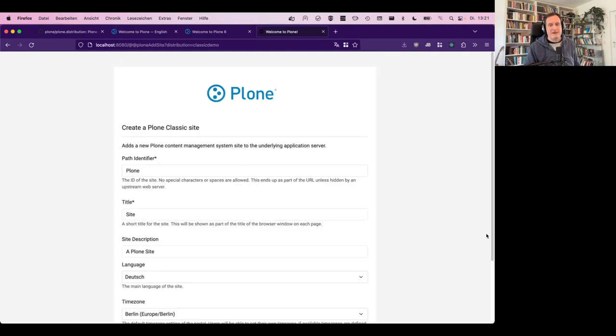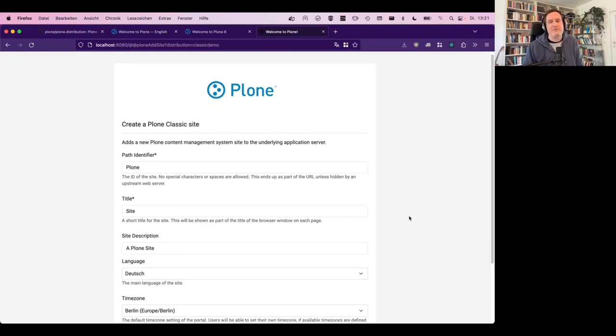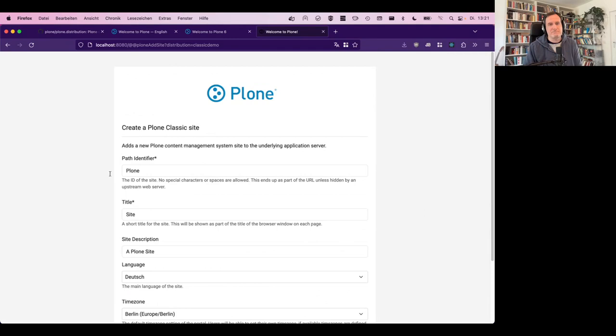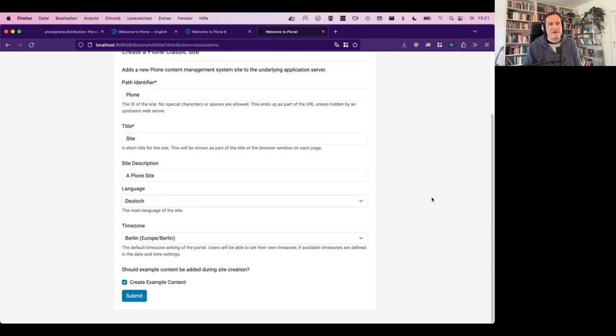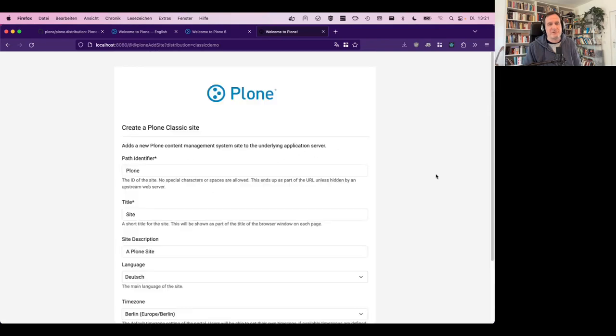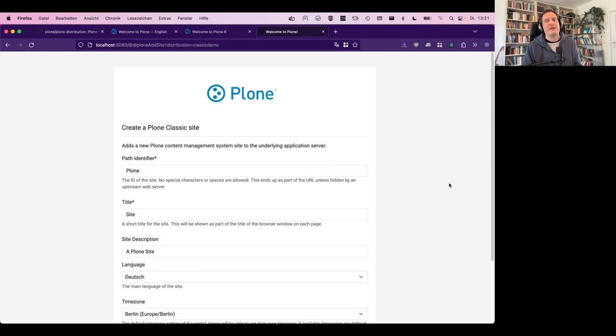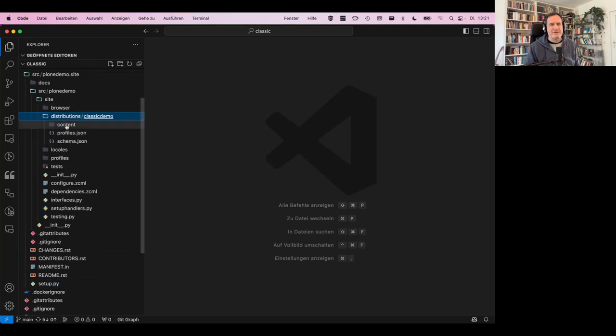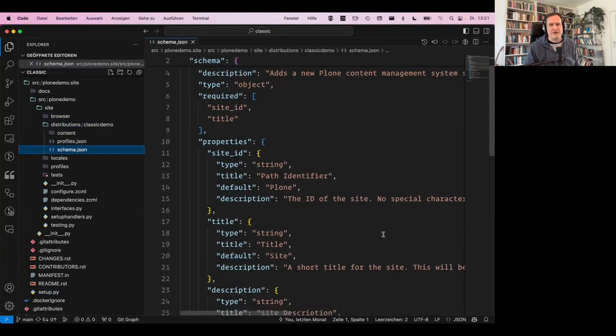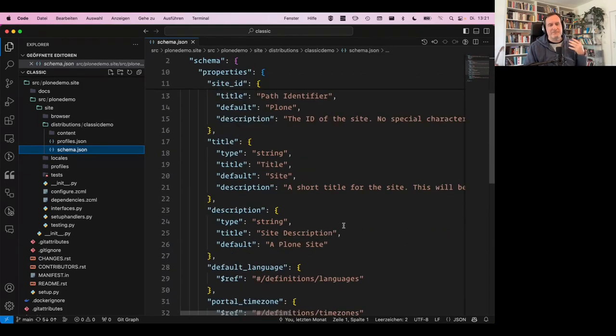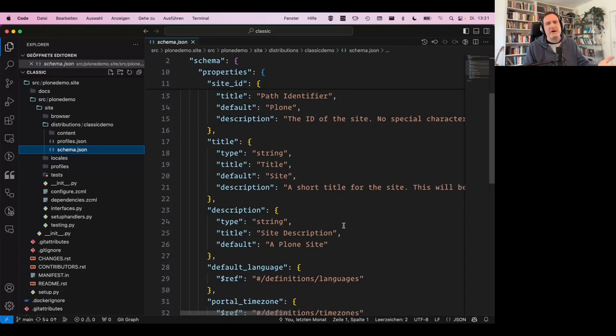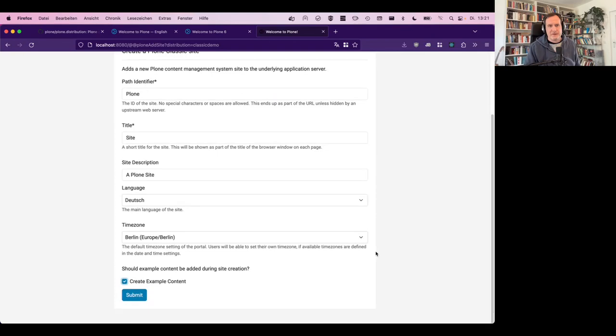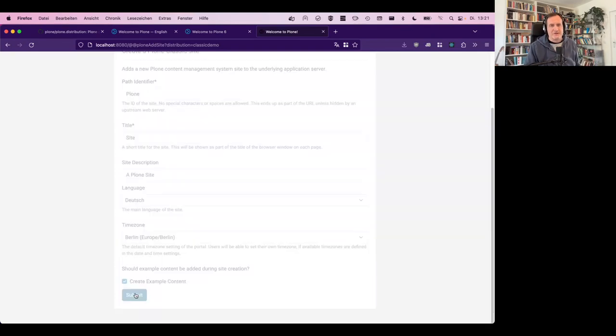This is a simple Volto site. This is a simple classic site, like you used to have when you create a new site without any add-ons installed. And here you have classic demo also available. Once I click on this button, I get a view, a form where I can specify the title and all the other things for this site. And I have this button, create example content. And if you are wondering, this is actually a React application. And it uses the questions that are provided by the distribution shown here in the schema. These are the questions that define what is asked, what questions you can ask the user when they create a distribution.